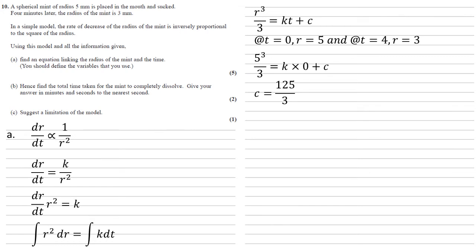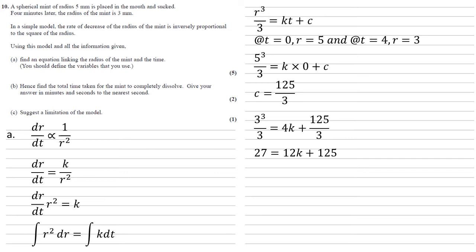Now, if we use this c and our second pairing of t equals 4 and r equals 3, we get that 3 cubed over 3 equals 4k plus 125 over 3. Multiplying through by 3 to get rid of the fractions gives us 27 equals 12k plus 125. Taking 125 from both sides and dividing by 12 gives us that k is equal to minus 49 over 6.